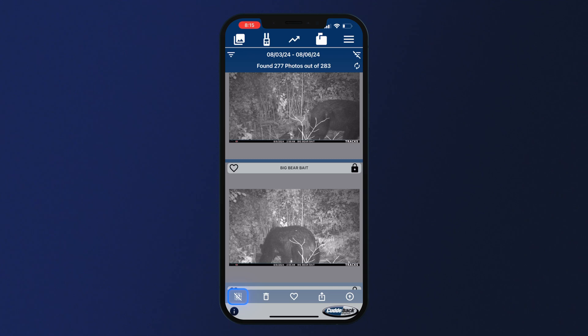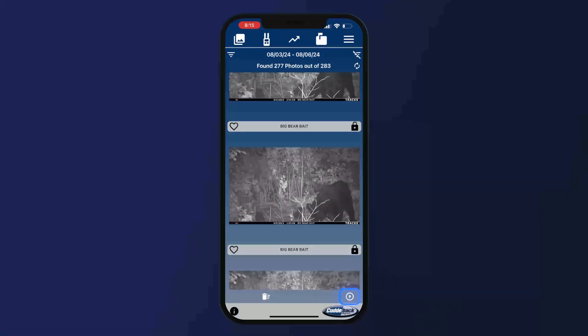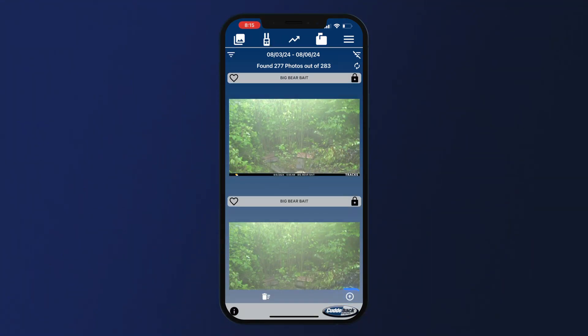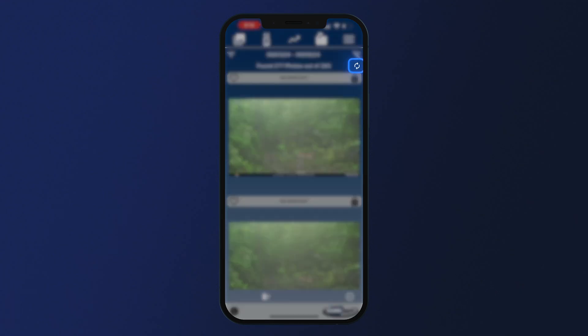The square icon in the bottom left will allow you to unselect. The up arrow in the bottom right corner will always bring you back up to the top of your feed. You can always refresh your feed by clicking the refresh icon.